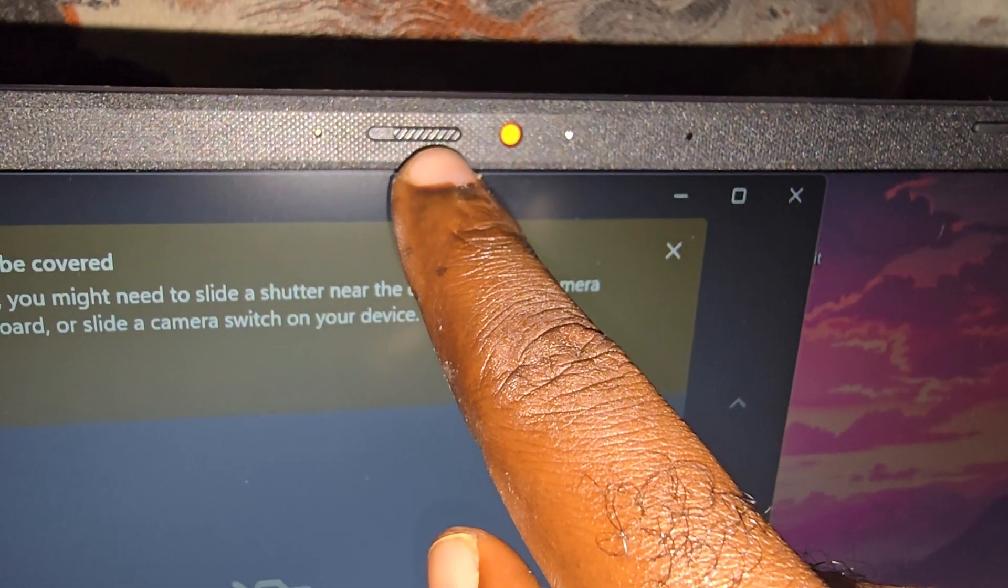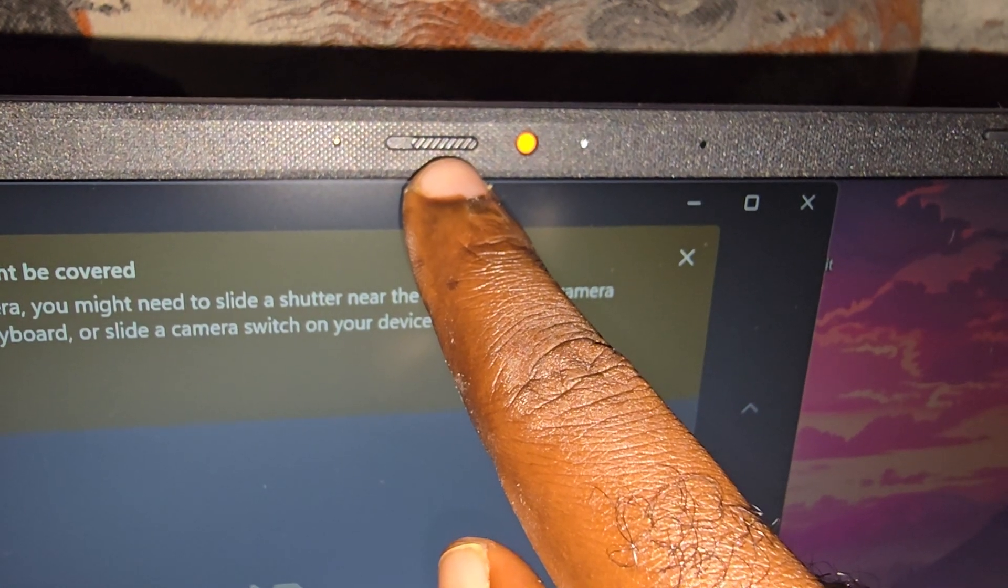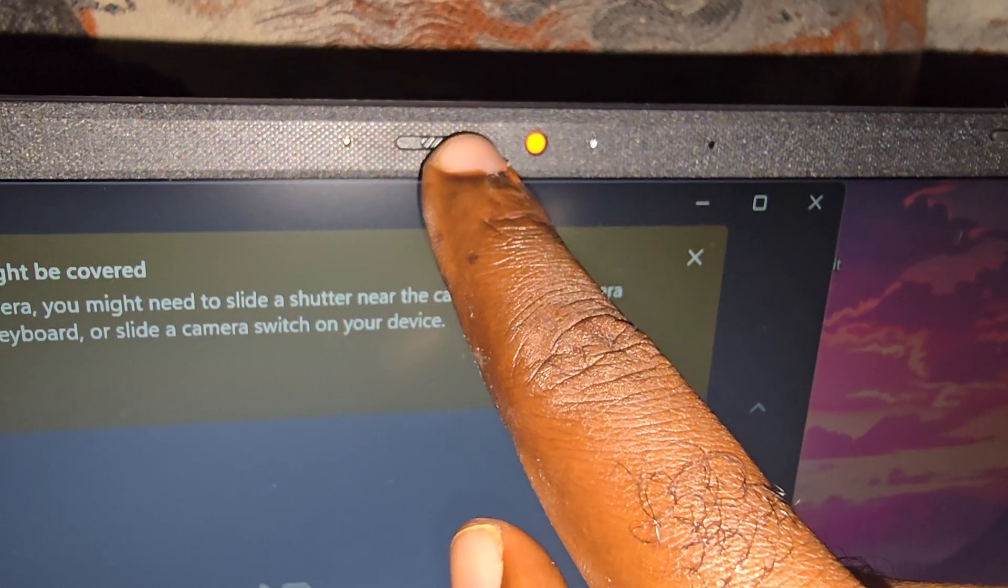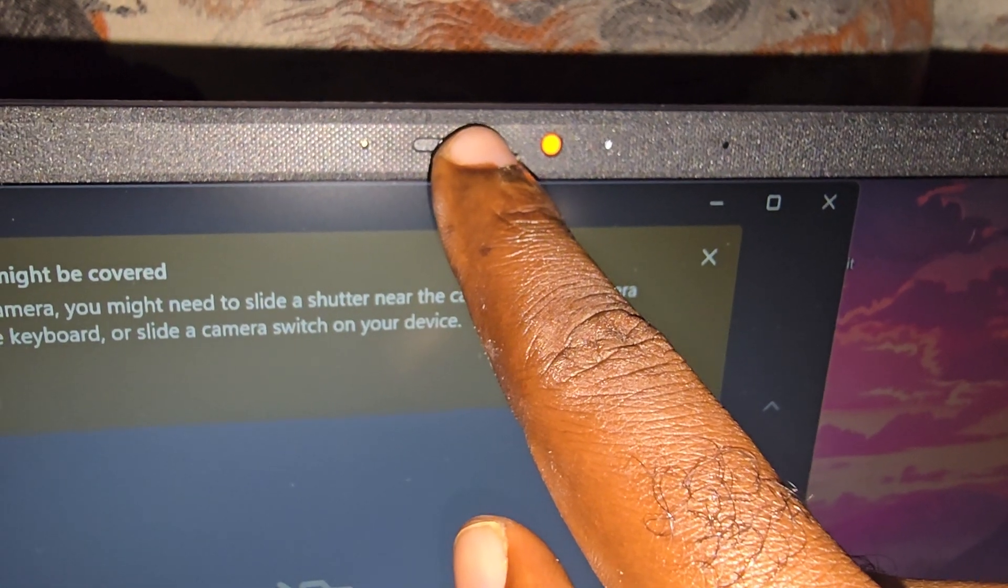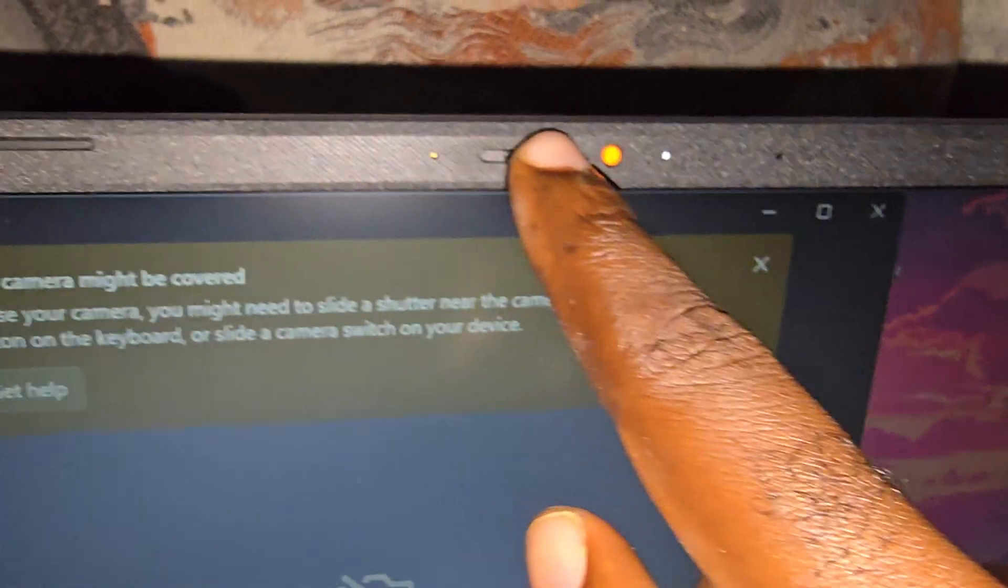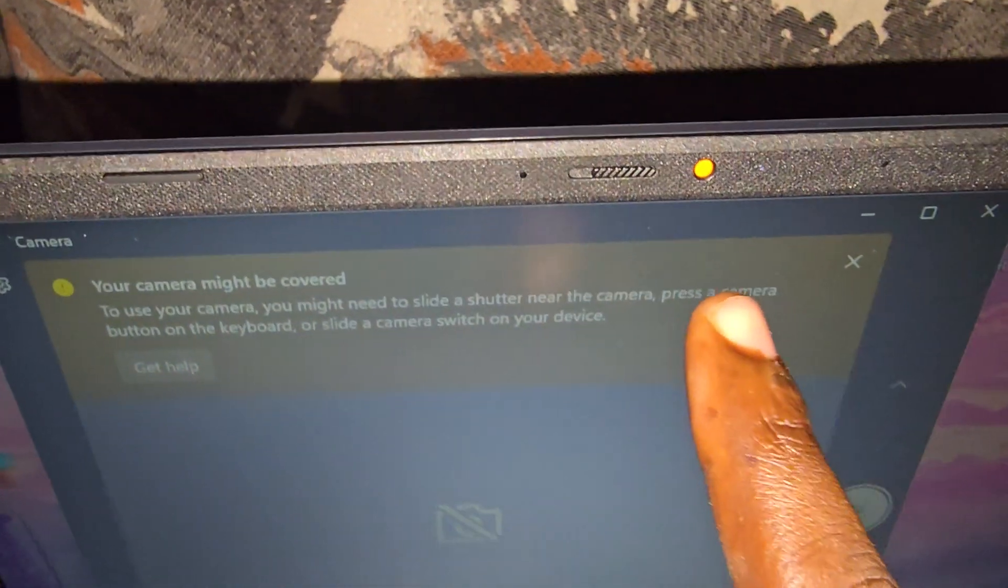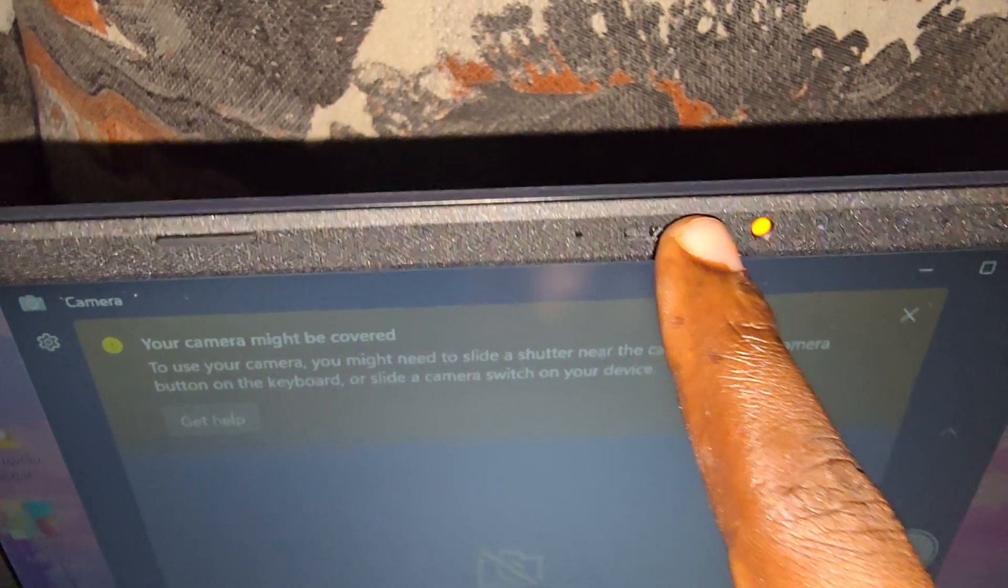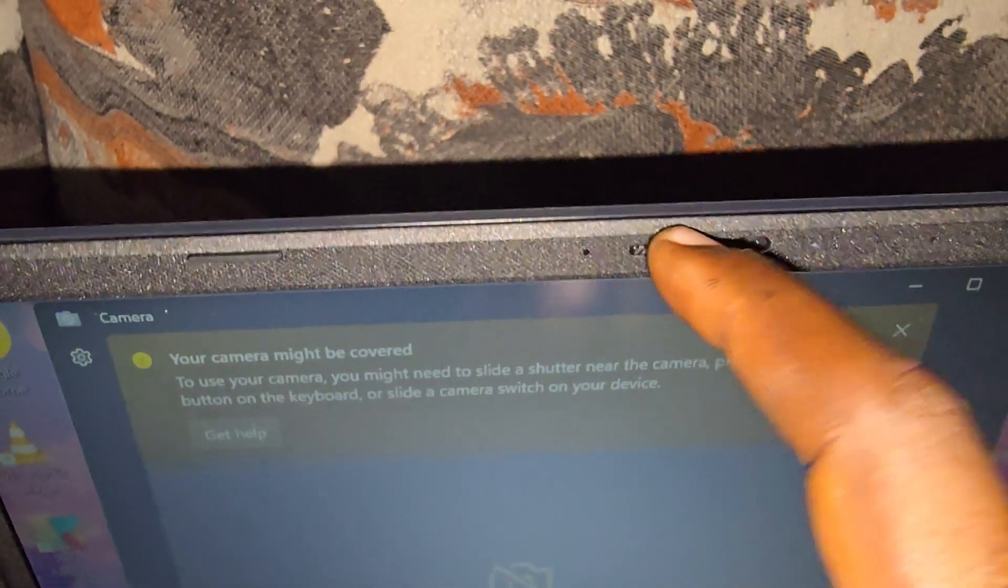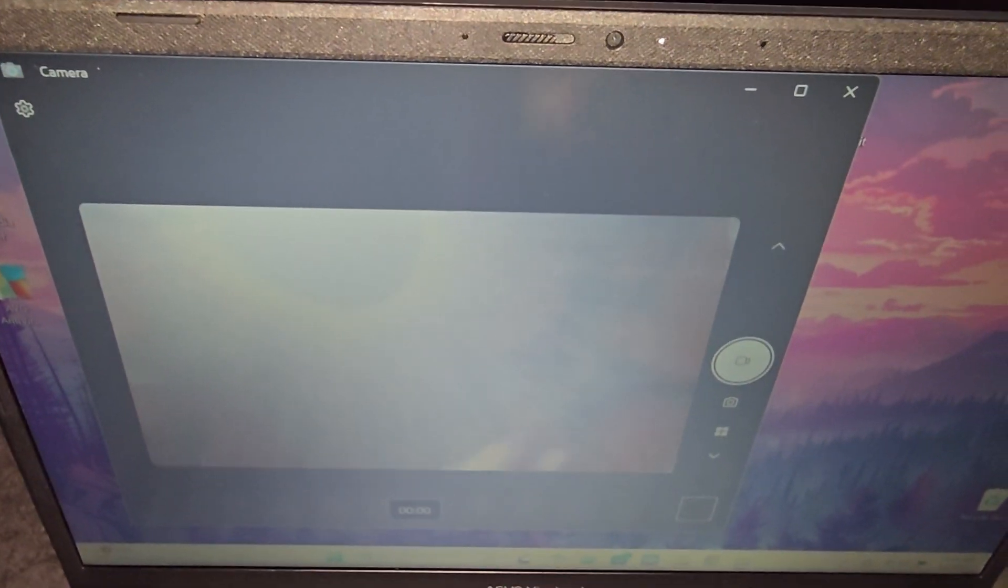actually a neat button on the case of the ASUS devices, so it might not even seem like a button. If I hold right here, notice it's ridged, and if I slide, you'll notice that the camera comes on. So as you can see here, the camera is on.